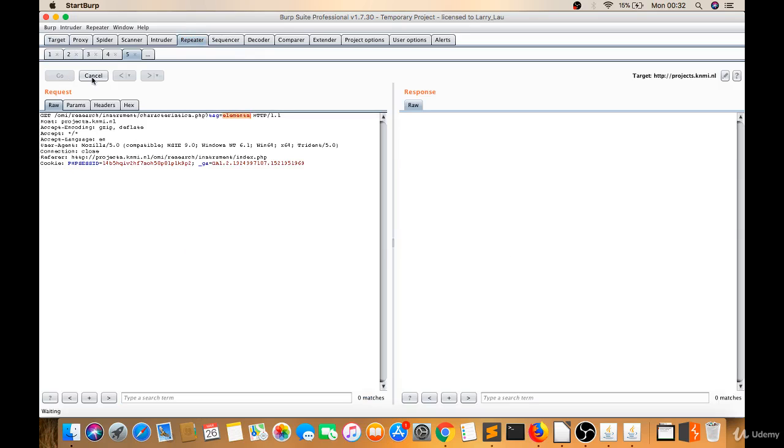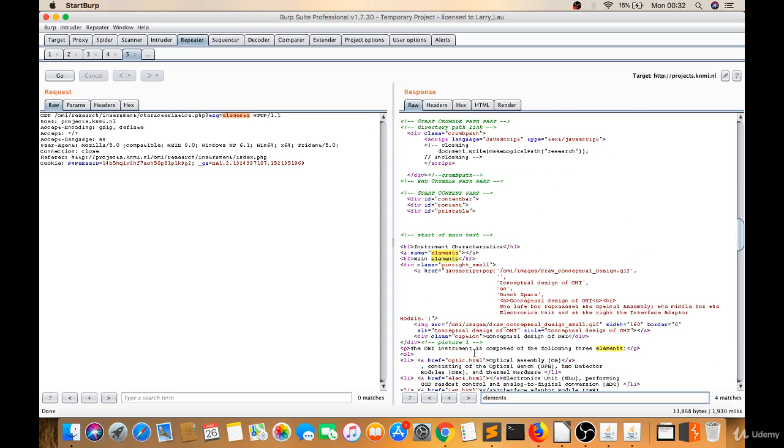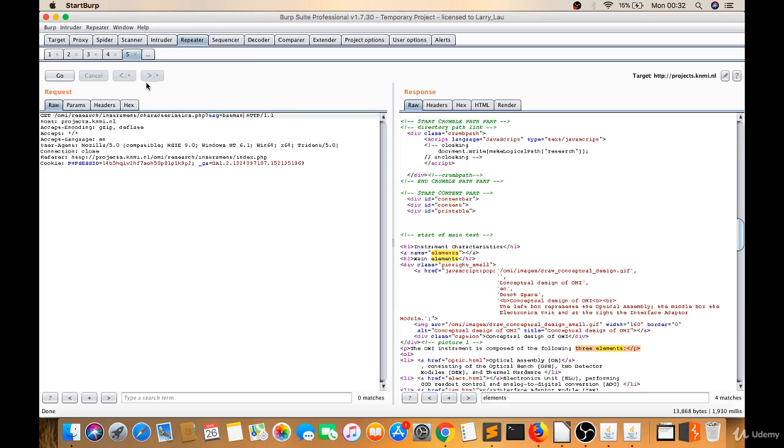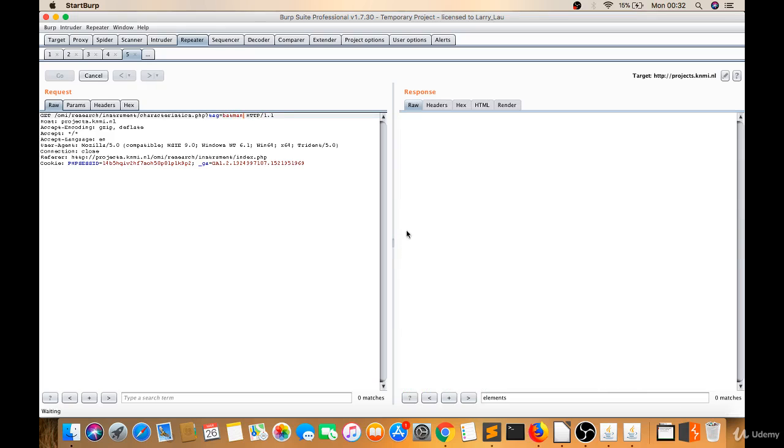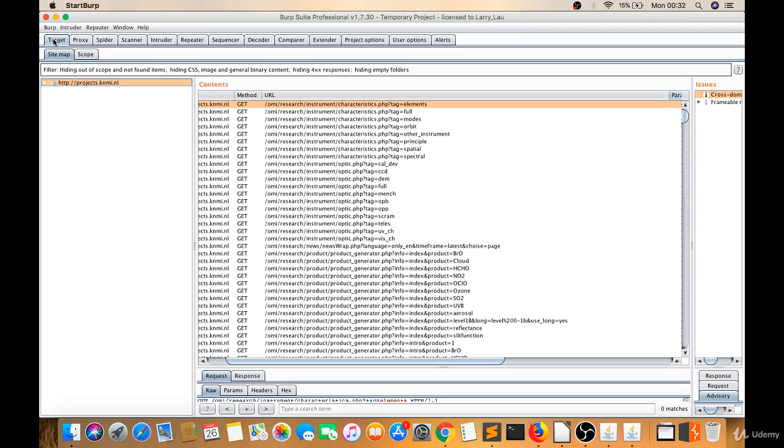Let's give something else here: Batman. And let's search for Batman to see if it's reflecting or not. See, it's not reflecting. That means it's not vulnerable.